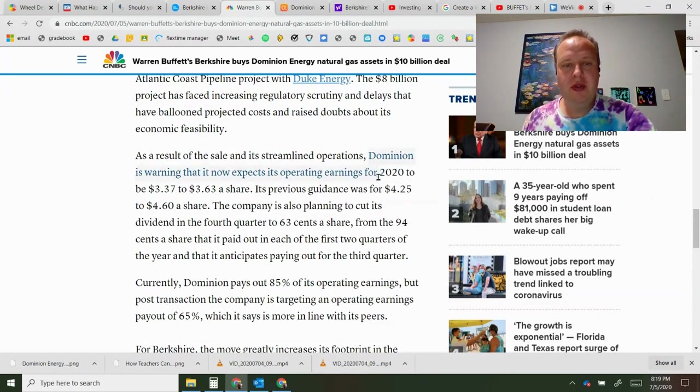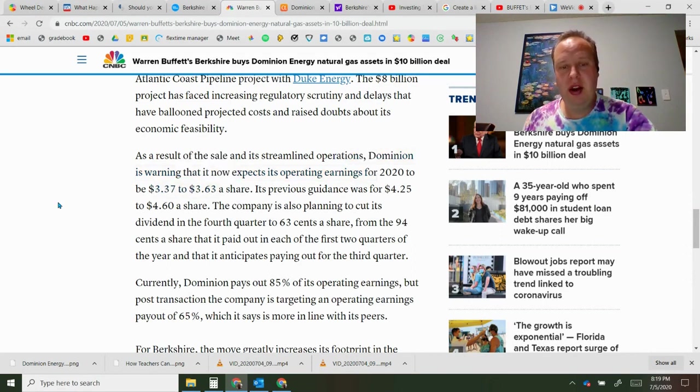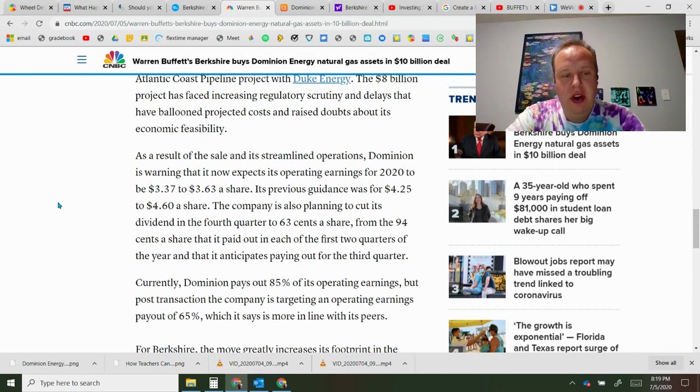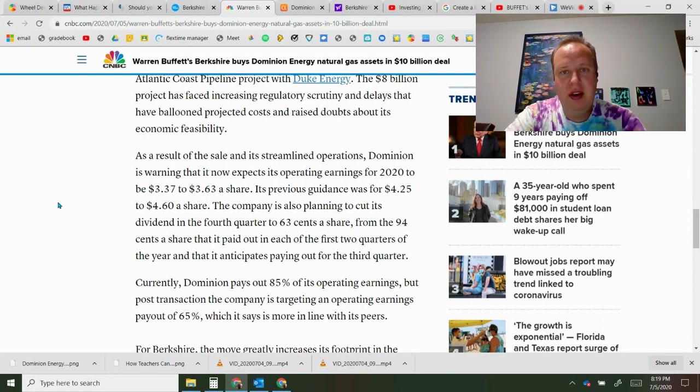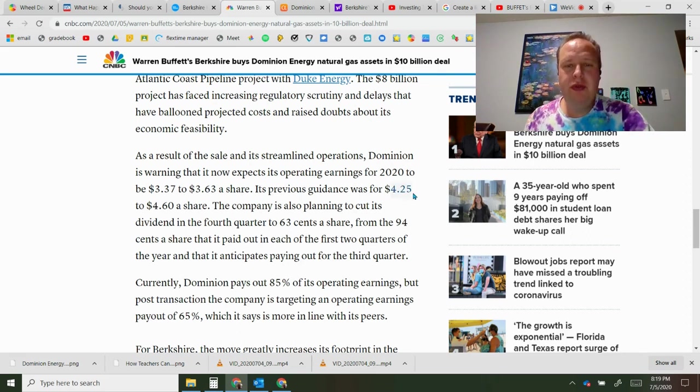Looking at the numbers, Dominion is warning it now expects earnings to be $3.37 to $3.63 a share. Remember they're losing a lot of debt in this transaction, so their earnings will also go down because they're not bringing in the income. Previous guidance was $4.25 to $4.60.